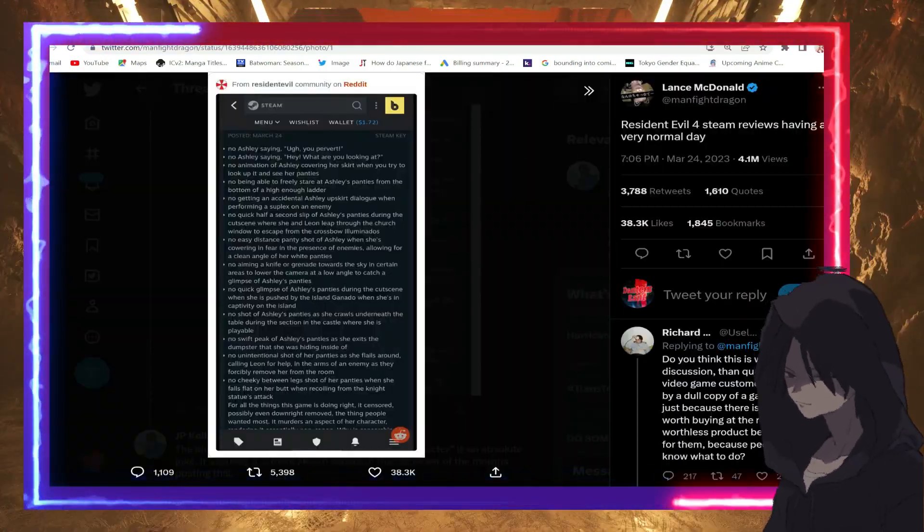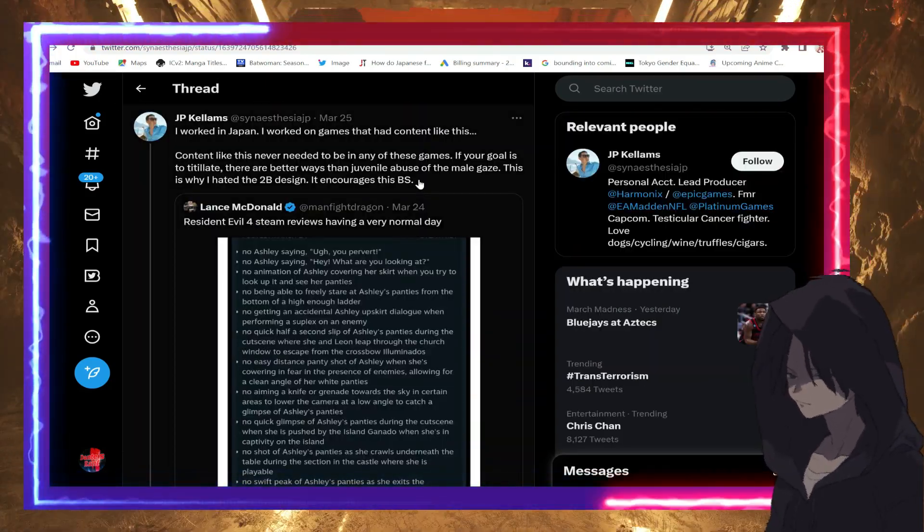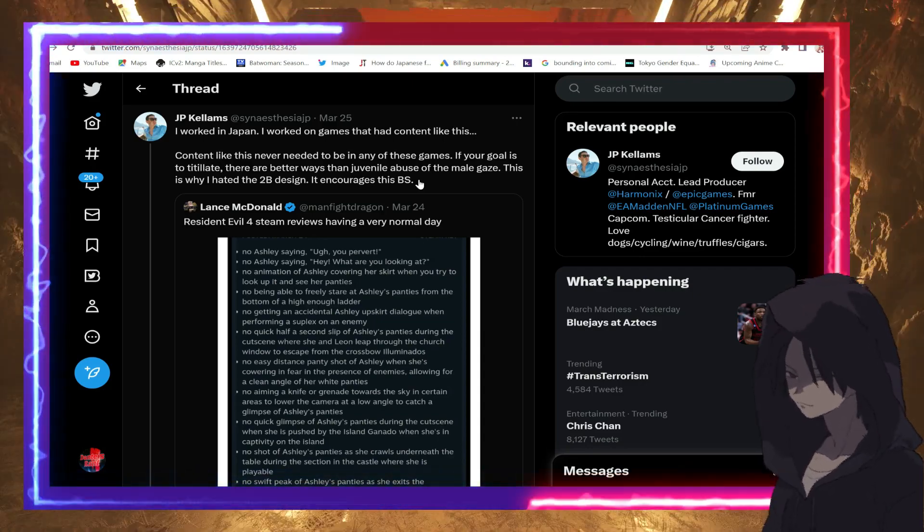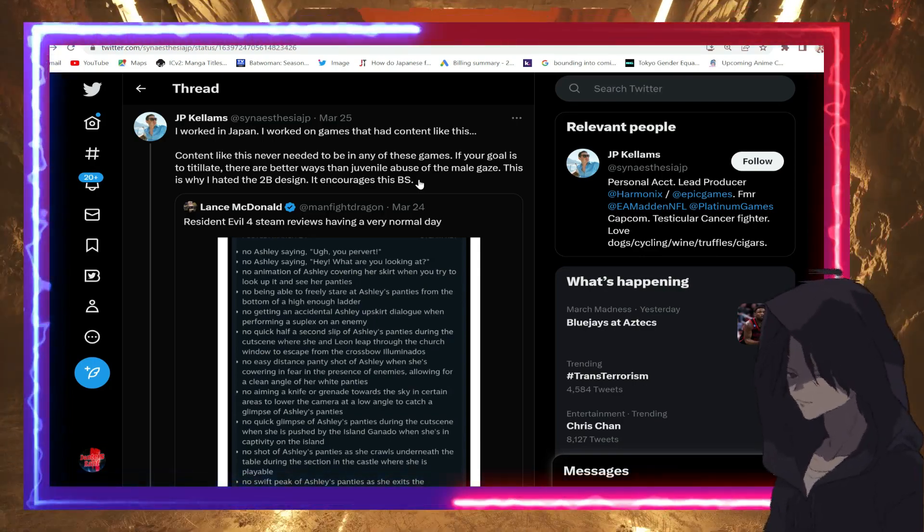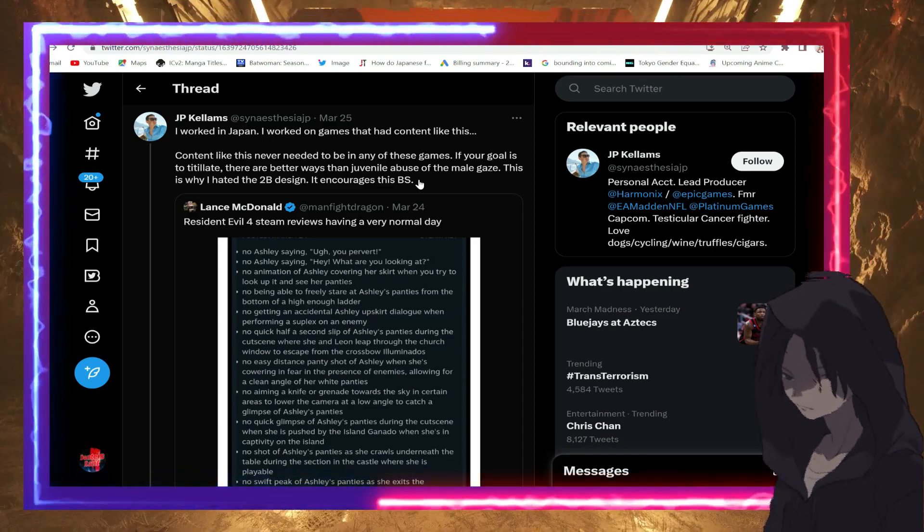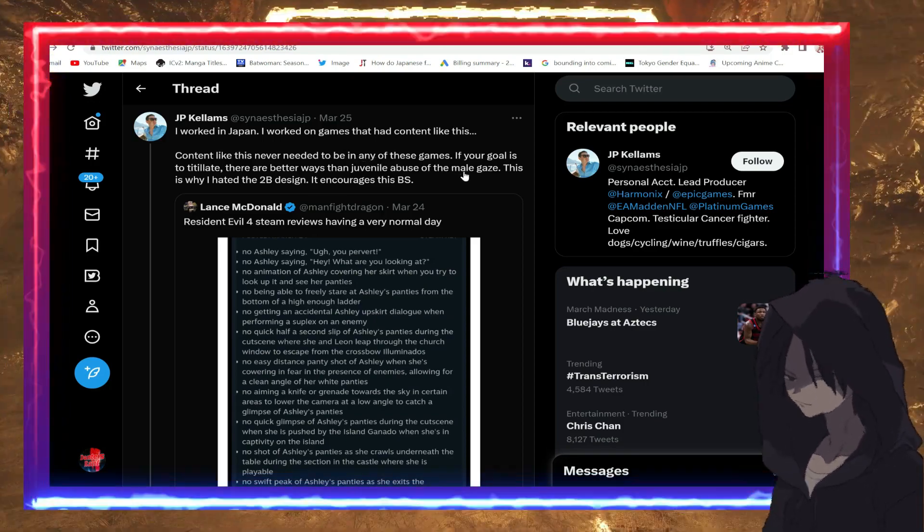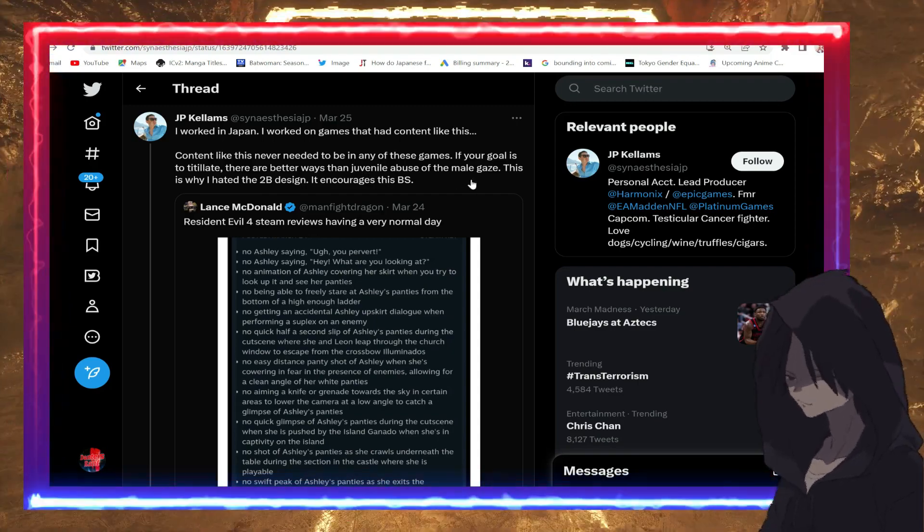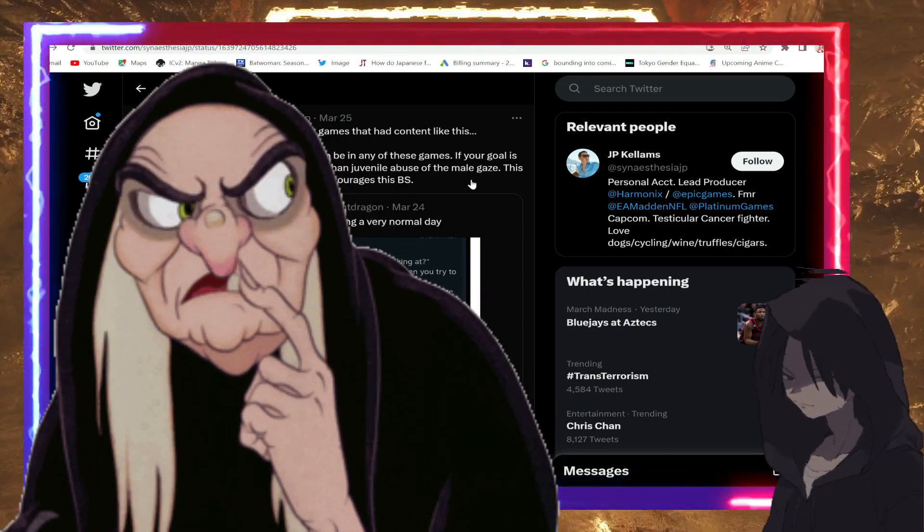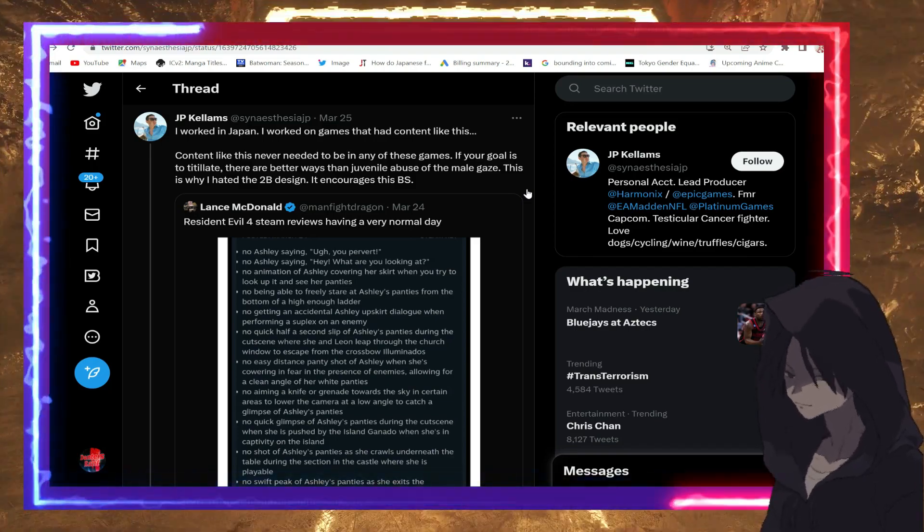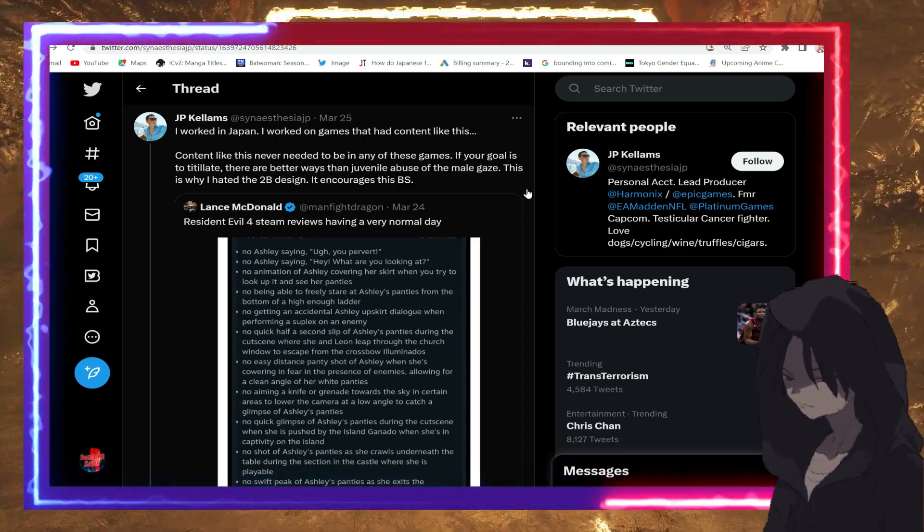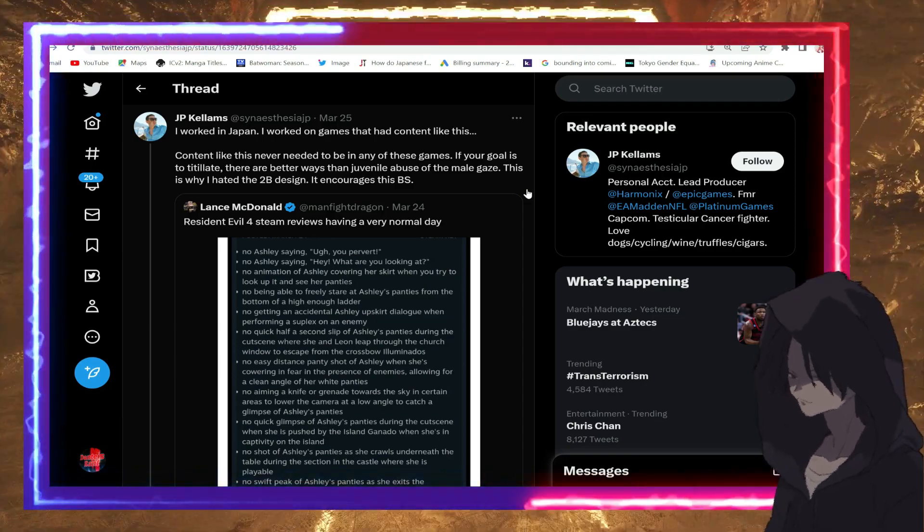He goes on to basically go against the fan service portion of video games. He says 'I worked in Japan, I worked on games that have content like this'—he's referencing the spiciness within video games. 'Content like this never needed to be in any of these games. If your goal is to titillate, there are better ways than juvenile abuse.' And here it goes—he must be a white knight. This is why I hate it, it encourages this BS. And of course people are going after this guy in the comments section on Twitter.